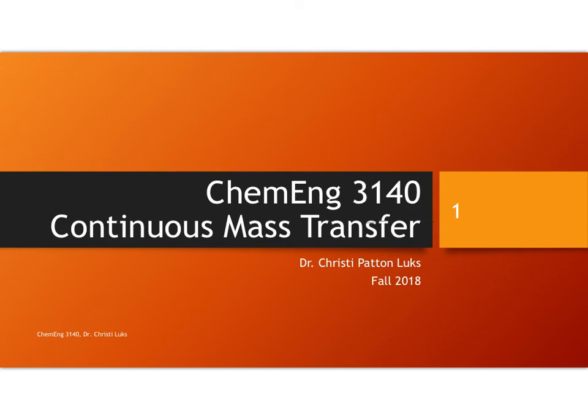Hello, this is Dr. Christy Patton-Lukes, a chemical engineering professor at Missouri S&T. In this lesson we're going to look at a fairly straightforward cooling tower example.